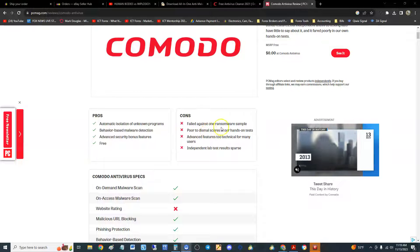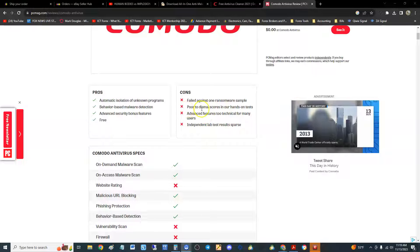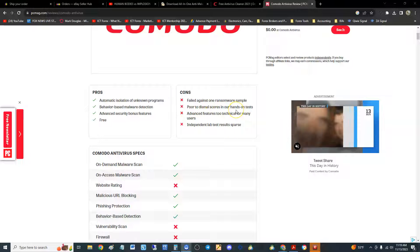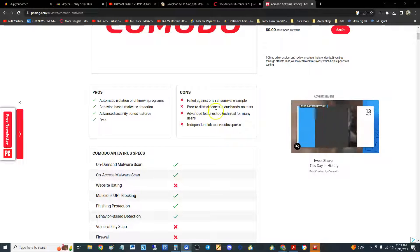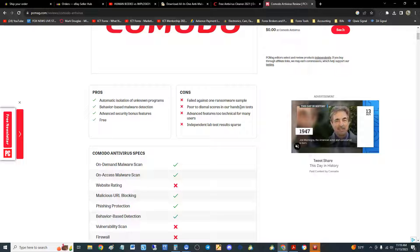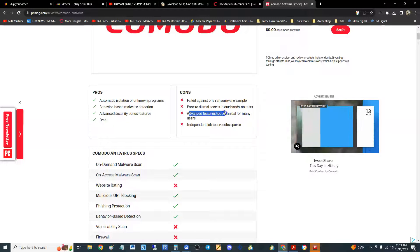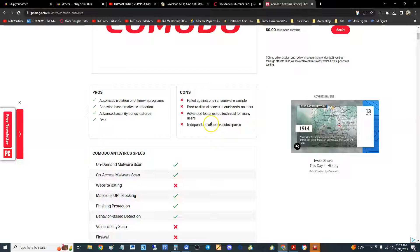It failed against ransomware. Poor to dismal scores in their hands-on tests. That's not good. That's going to give it a bad review. Advanced features too technical for many users. Independent lab results are sparse.